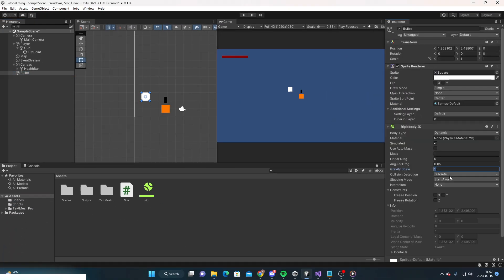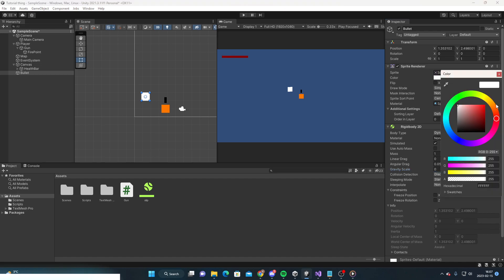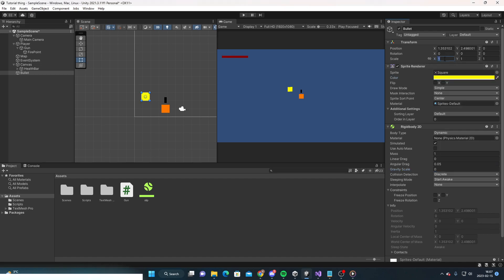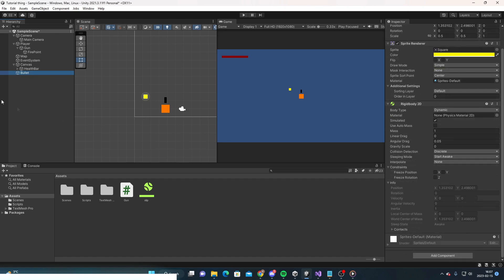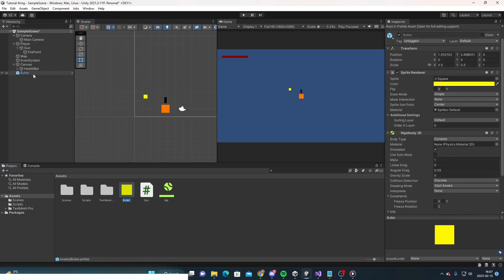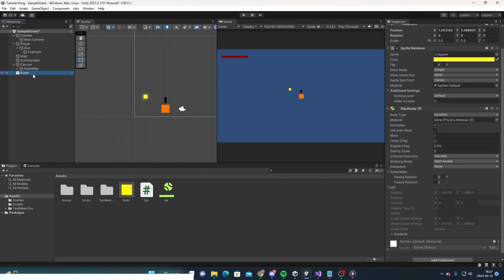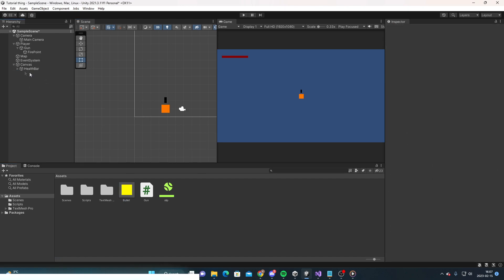This is required. Then I'm going to set the gravity scale to zero, have the color yellow, set the scale to something like that. I'm going to turn it into a prefab and then delete it from the scene.